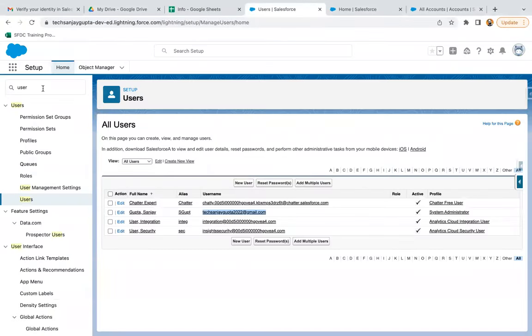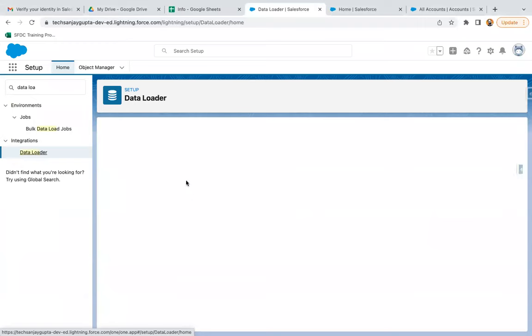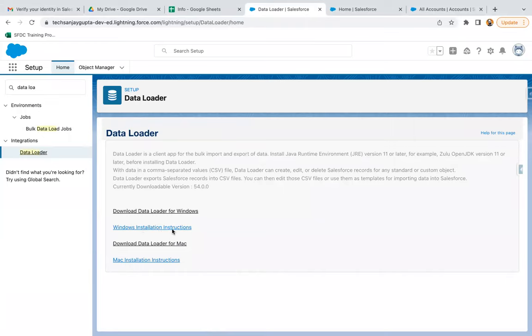You just need to jump to your org and here you can search for Data Loader. This Data Loader option will be available. Here you can see we have two options — you can set up Data Loader for Windows and you can set up Data Loader for Mac. Before downloading Data Loader, you can just open the installation instructions. First I'm opening Windows installation instructions.